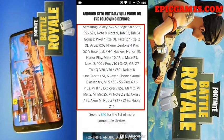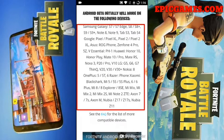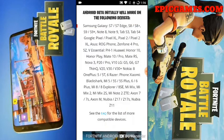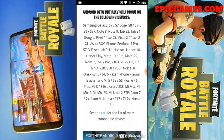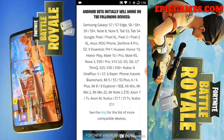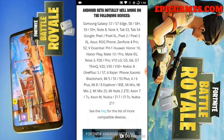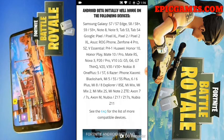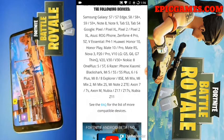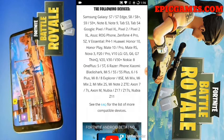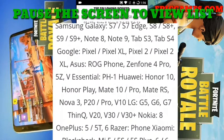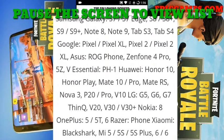8, Note 9, Tab S3, Tab S4. From Google it will only work on Pixel, Pixel XL, Pixel 2, Pixel 2 XL. From Asus: ROG Phone. Then phone 4 Pro, 5Z. From Essential: PH-1. From Huawei: P10, Honor Play, Mate 10 slash Flow, Mate RS, Nova 3, P20 slash Pro.